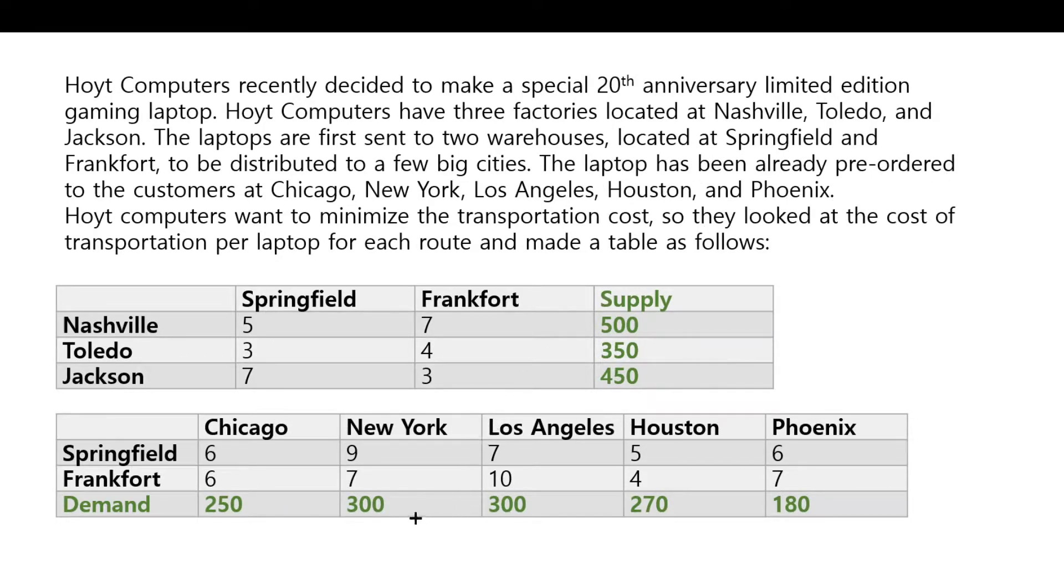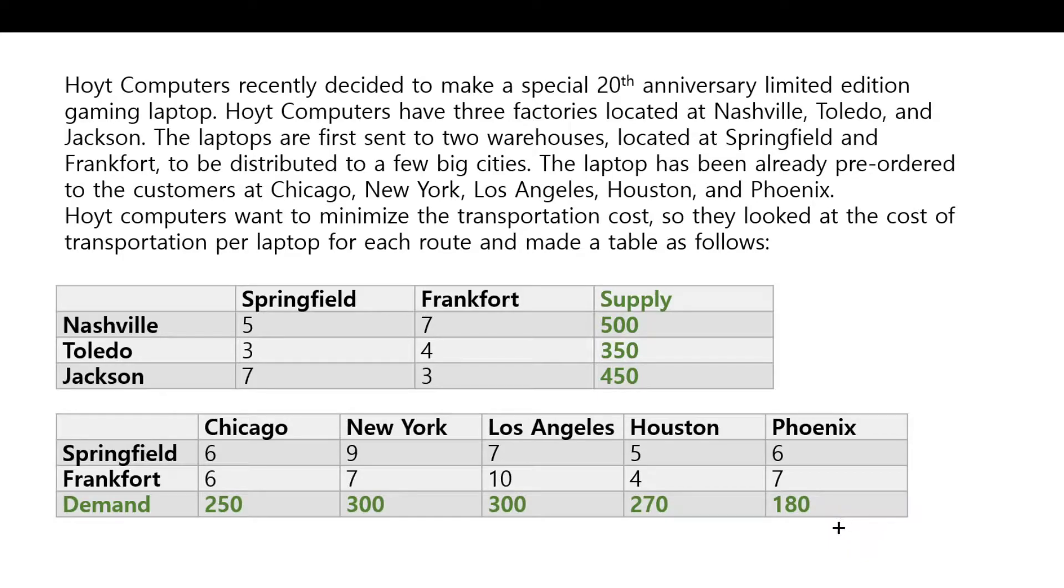So the customers already paid for the laptop and they're just waiting for these to arrive. Now what the company is trying to do is because they already have the money, they really need to minimize the cost to deliver these laptops.